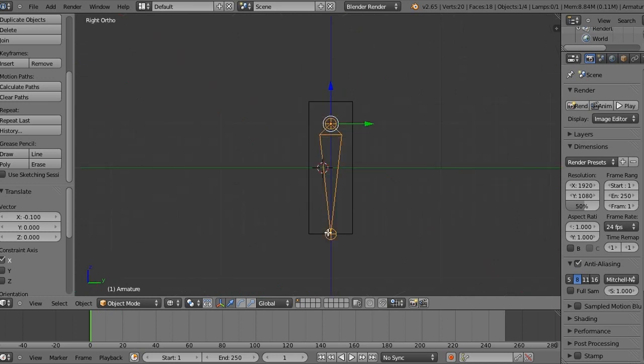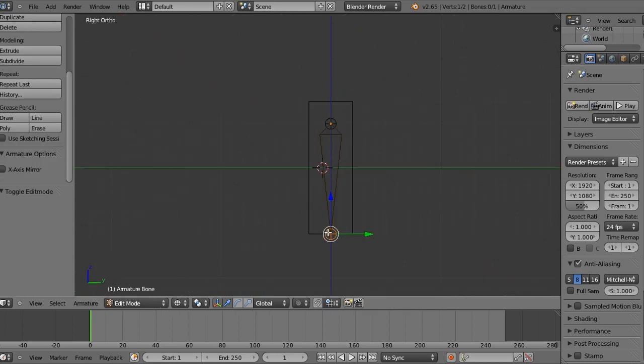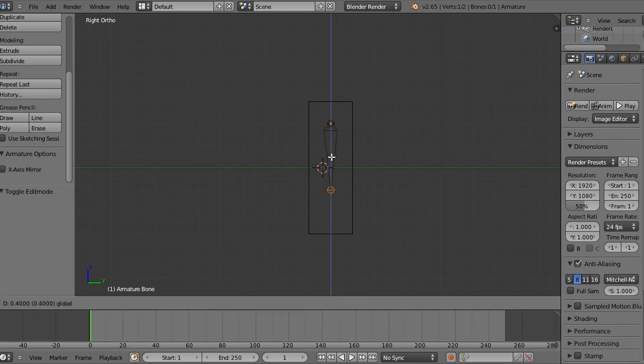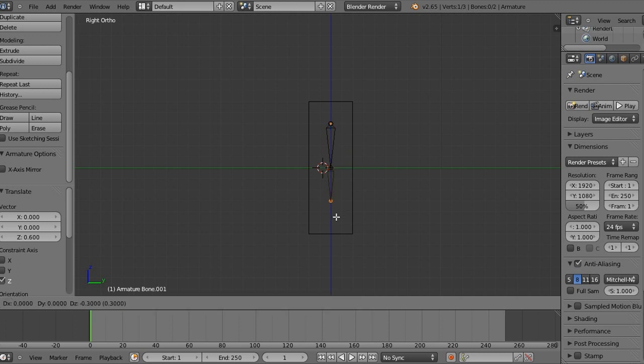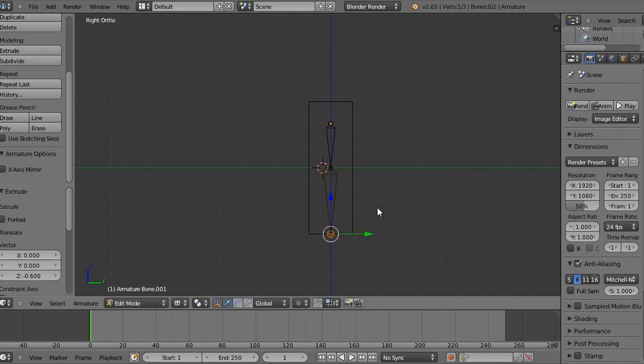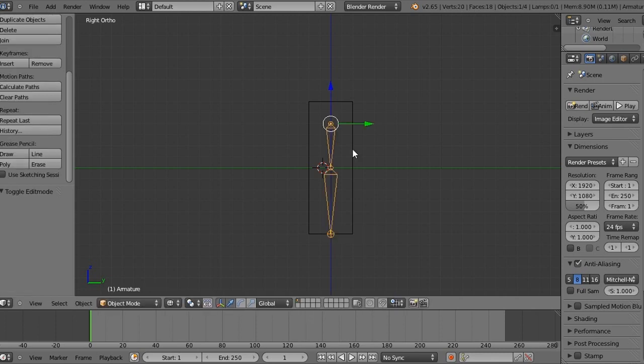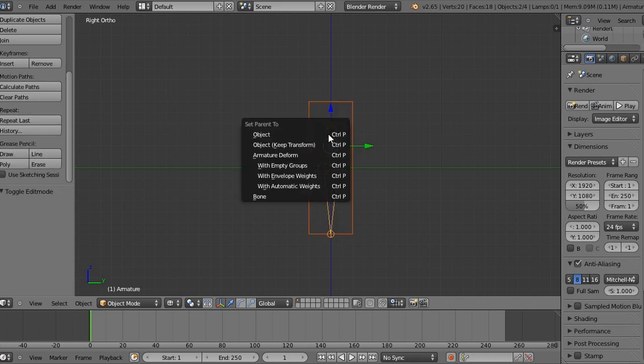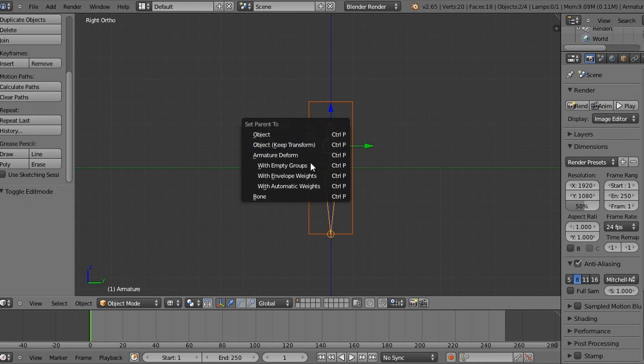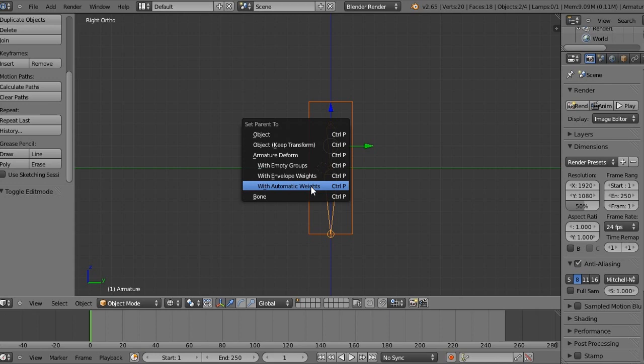Now let's go to the side view and go into edit mode on the armature and pull the bottom of the armature up to the middle. And with this little circle selected, the bottom circle, press E for extrude and extrude that down to the bottom of the arm. So now we can come out of edit mode on the armature and we want to select the mesh and then select the armature. And then press control P and set parent armature deform with automatic weights.